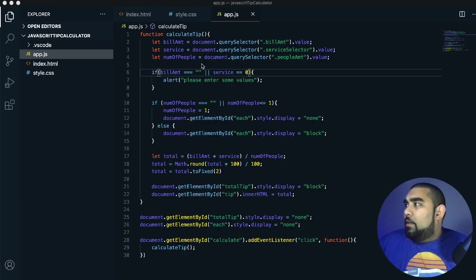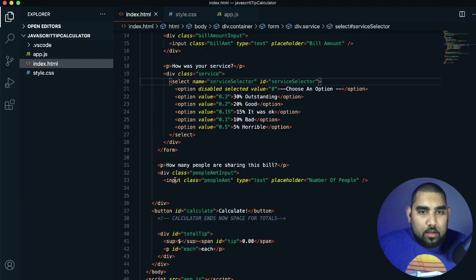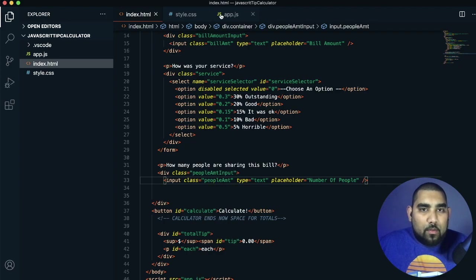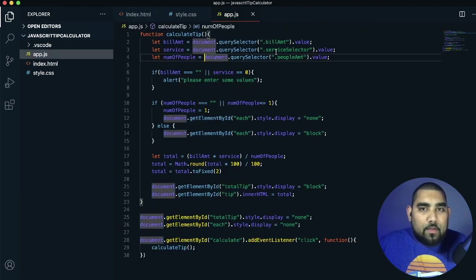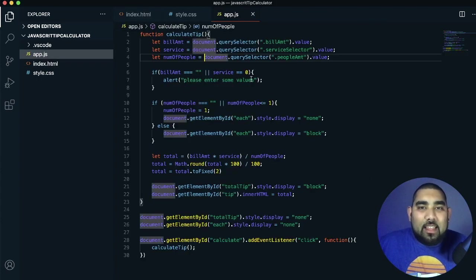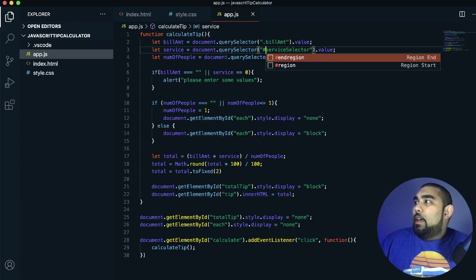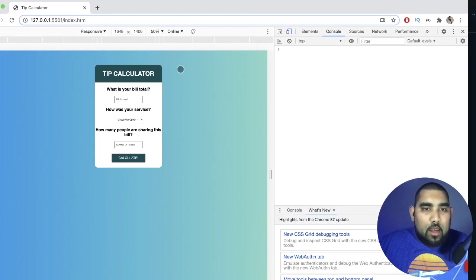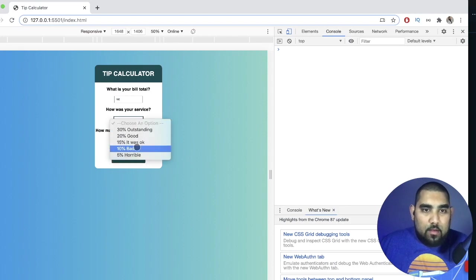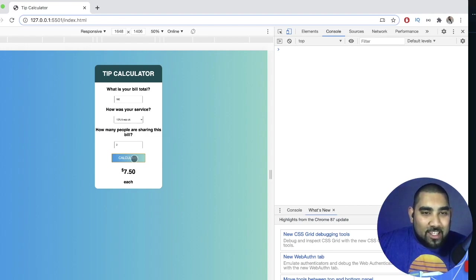Debugging the error: numOfPeople is querying .peopleAmt, which is the correct class name. For service, we're using document.querySelector — but serviceSelector is an ID, not a class. We need to change the dot to a hash symbol. After that fix, we come back, enter $100, select 15%, choose two people, press calculate, and we get $7.50 each. It works!